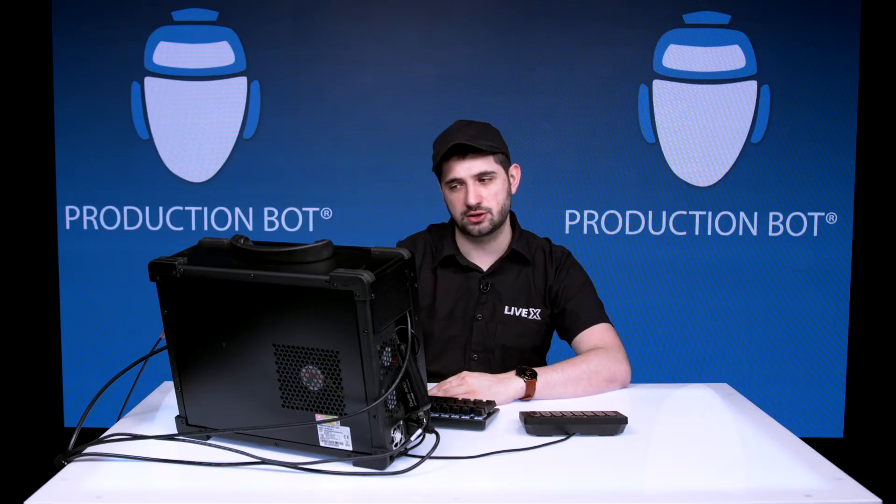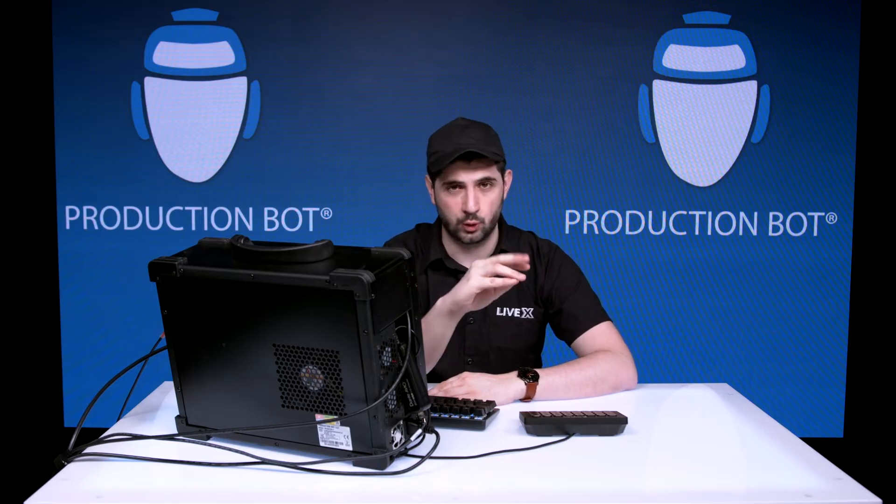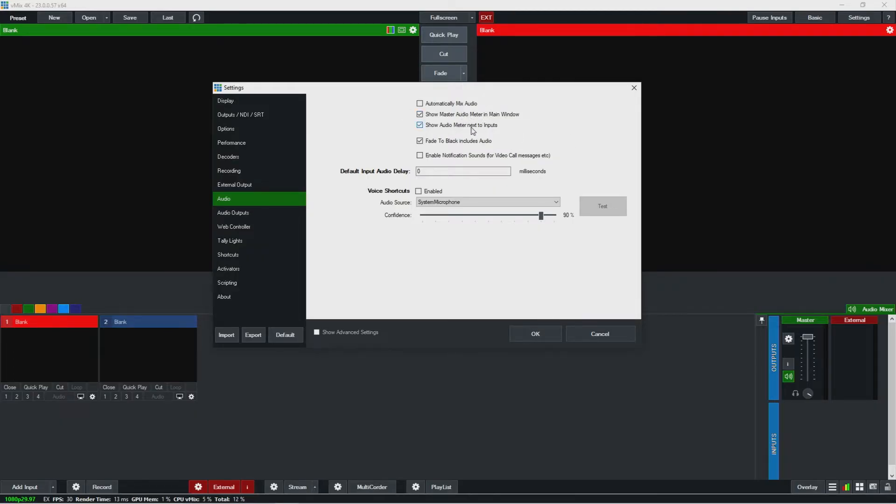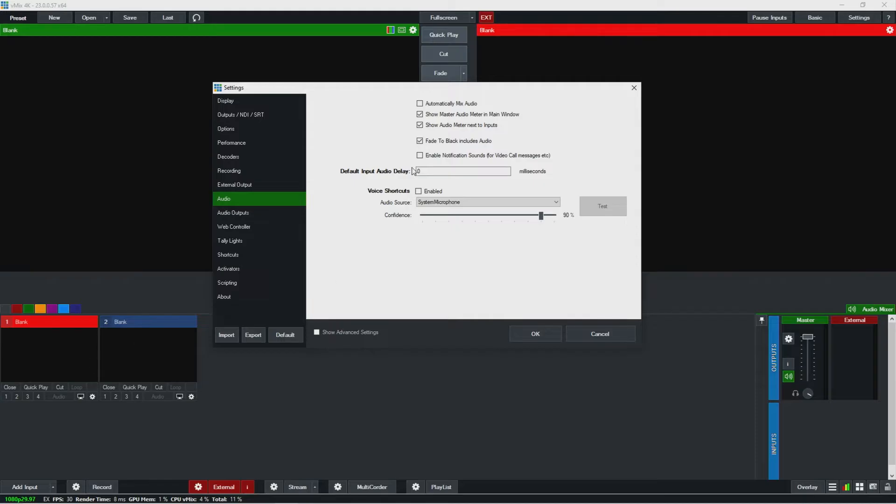Automatically mix audio sometimes we'll refer to as AFV, which stands for audio follows video. So then you could see here the master audio settings—this will just display what your master is sending out, which is typically what you're recording and streaming. And then this will bring audio meters next to each of these inputs, which we'll see in a bit once I start bringing inputs in. You could turn that off if you want.